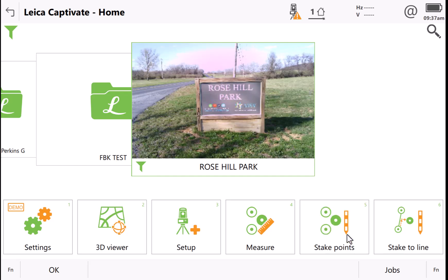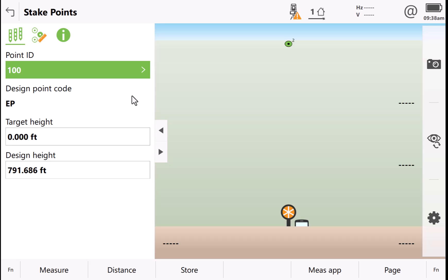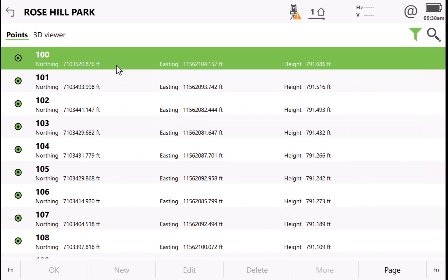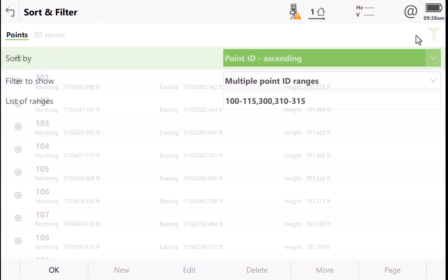Also, if you go into any of your stakeout functions and go into your point list, you'll also notice here in the upper right corner of your screen, you'll see your filter. If I click on the filter icon, it takes me to my filter screen and I can reset my filter.